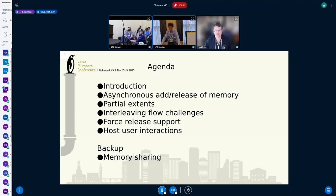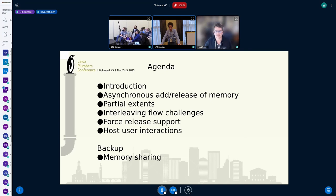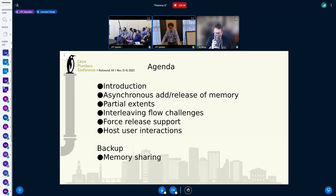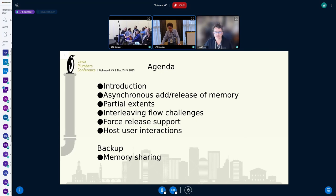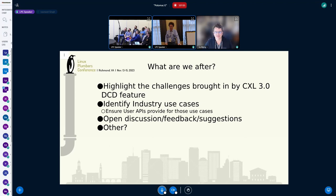The agenda for this particular talk is pretty straightforward. We're going to have an introduction, then move on to questions around asynchronous add and release of memory. Partial extents have raised some corner cases. Interleaving is always a challenge. Forced release was asked earlier about the key mu side of things — this is what we do about it from a kernel side. Some stuff on interactions as well. Apparently we're not going to crash. Option one: crash.